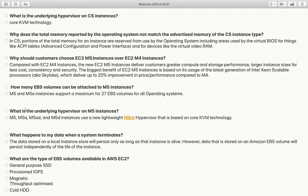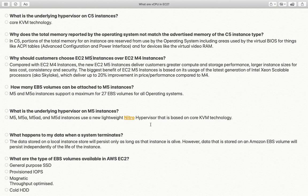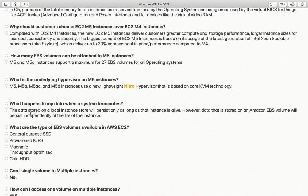What is the underlying hypervisor of M5 instances? M5 instances — including M5, M5a, M5ad, M5d variants, which differ based on disk optimization and other features — are based on the Nitro hypervisor. The Nitro hypervisor is based on core KVM technology. This is the same hypervisor used for C5 instances, and it enables faster performance and lower cost.